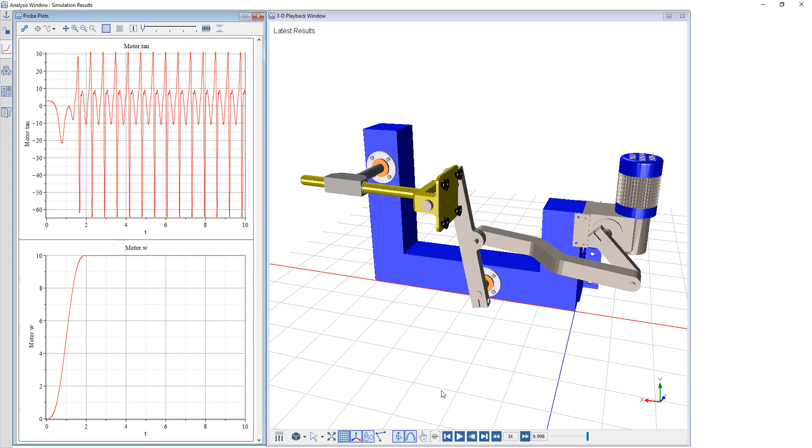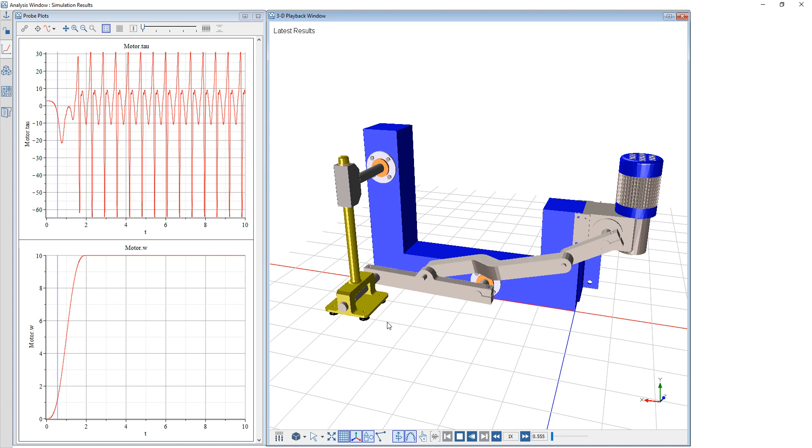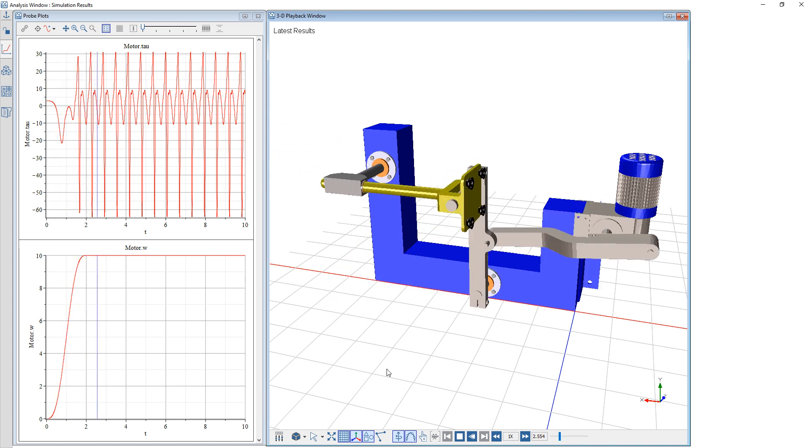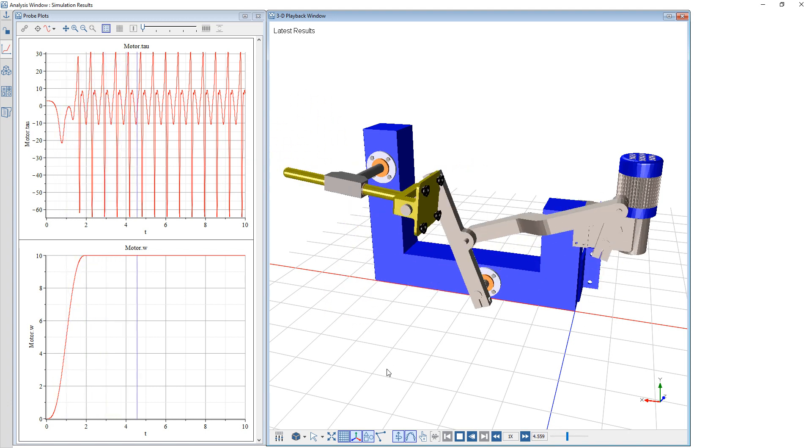On the left we see the plots and when I run the visualization we see it begins from rest and slowly ramps up to that speed of 10 radians per second.